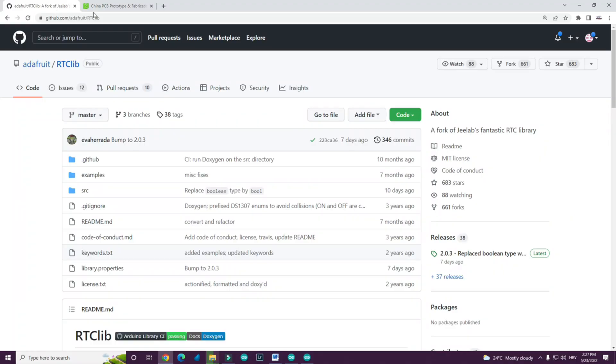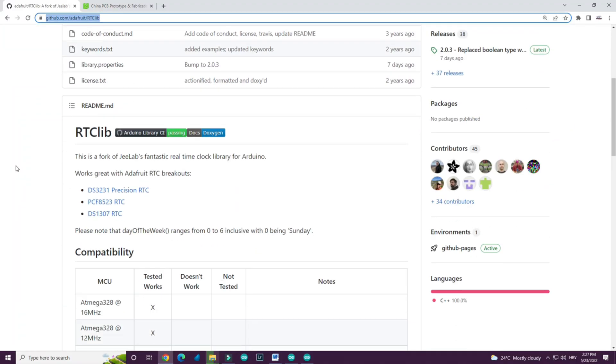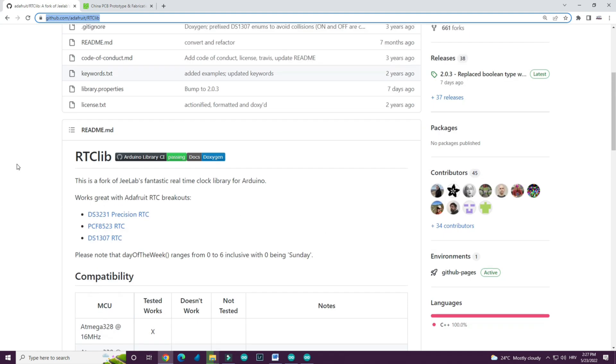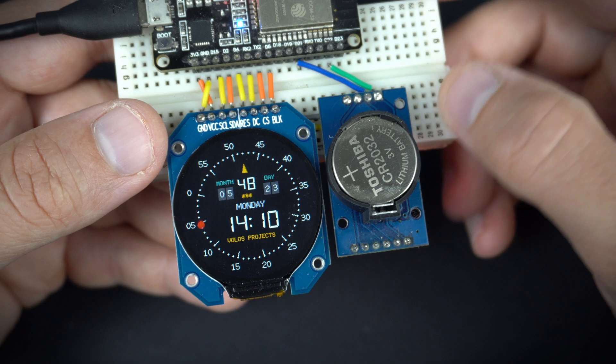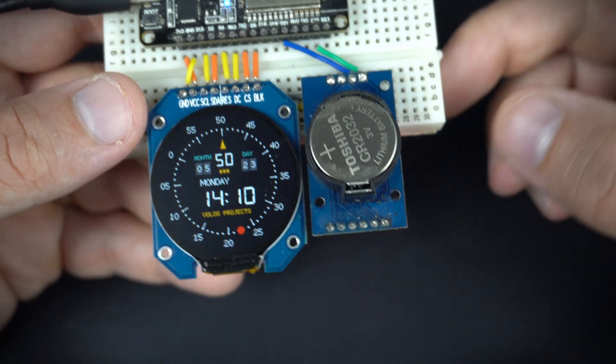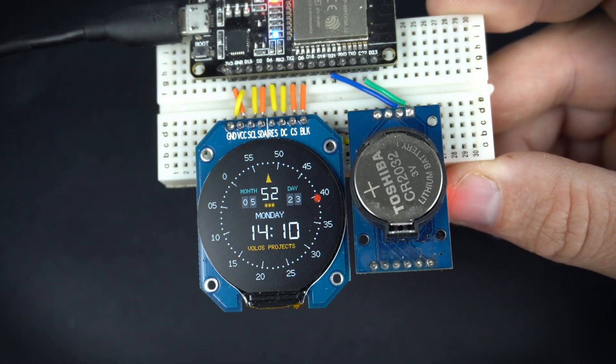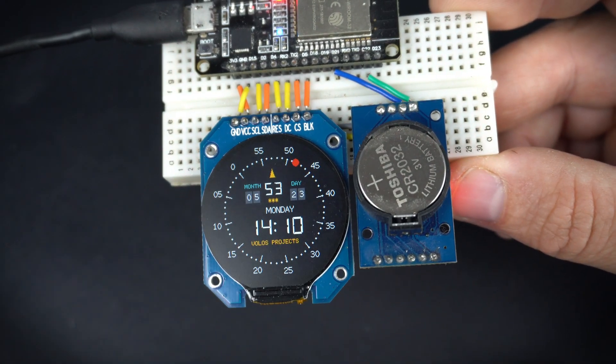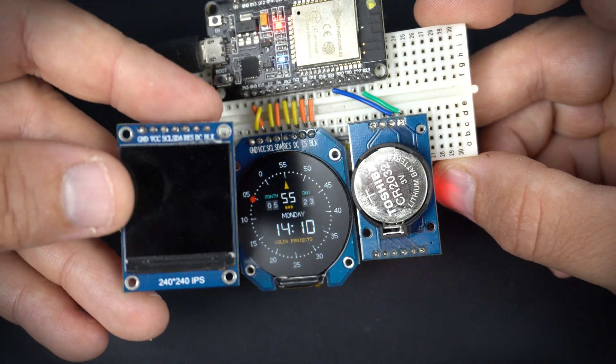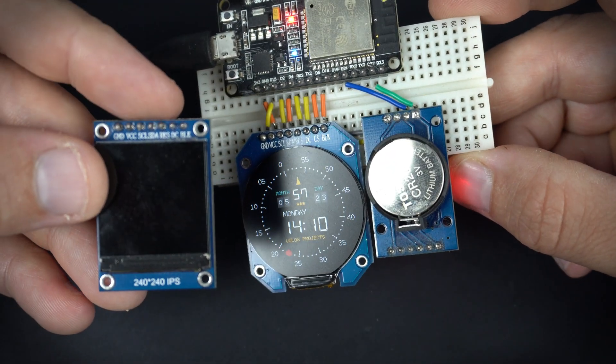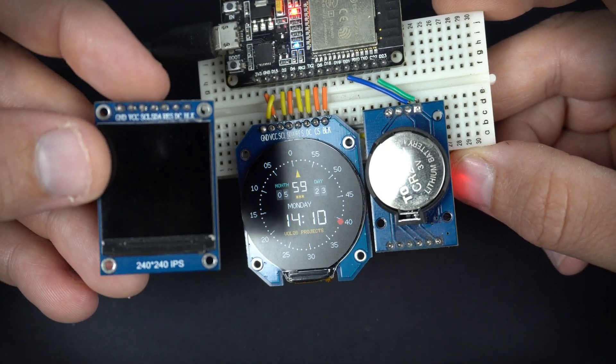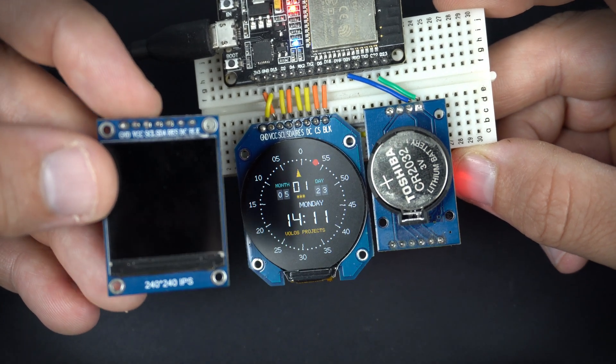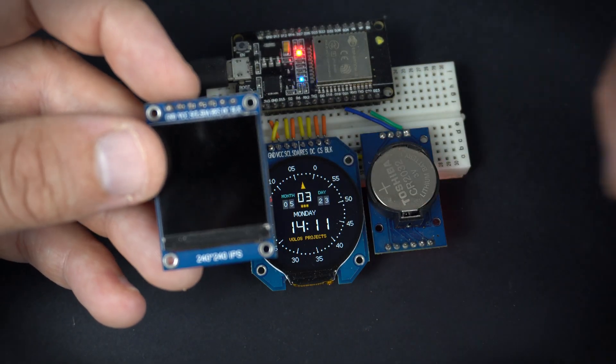And of course you will also need this library. You can find library link in description. If you don't want to buy new display, you can also use this standard 240 by 240 TFT display.